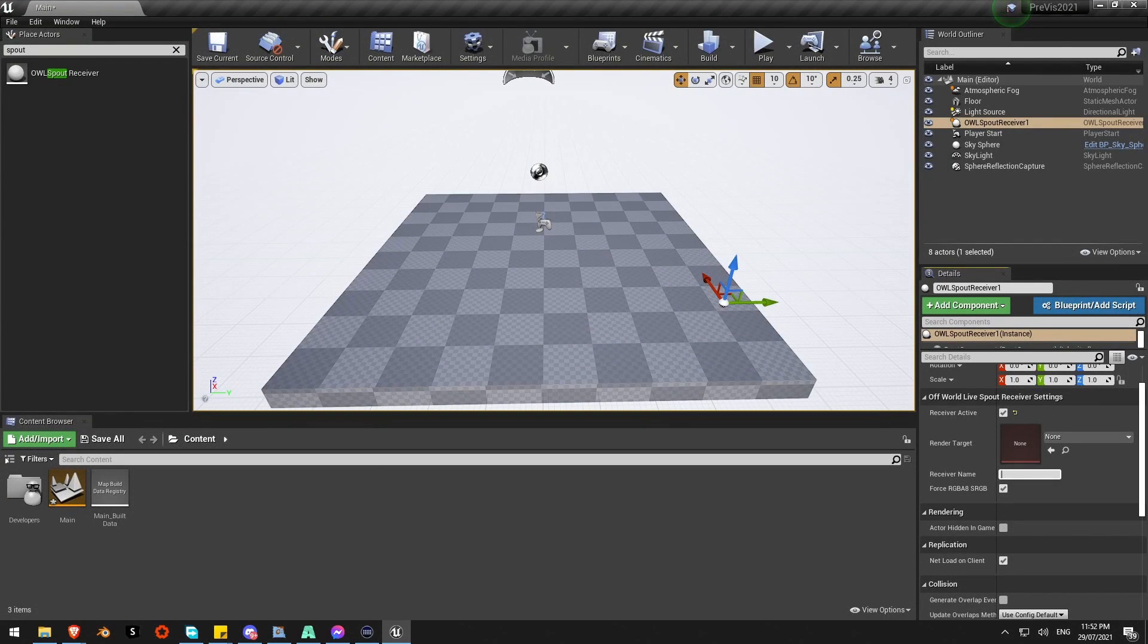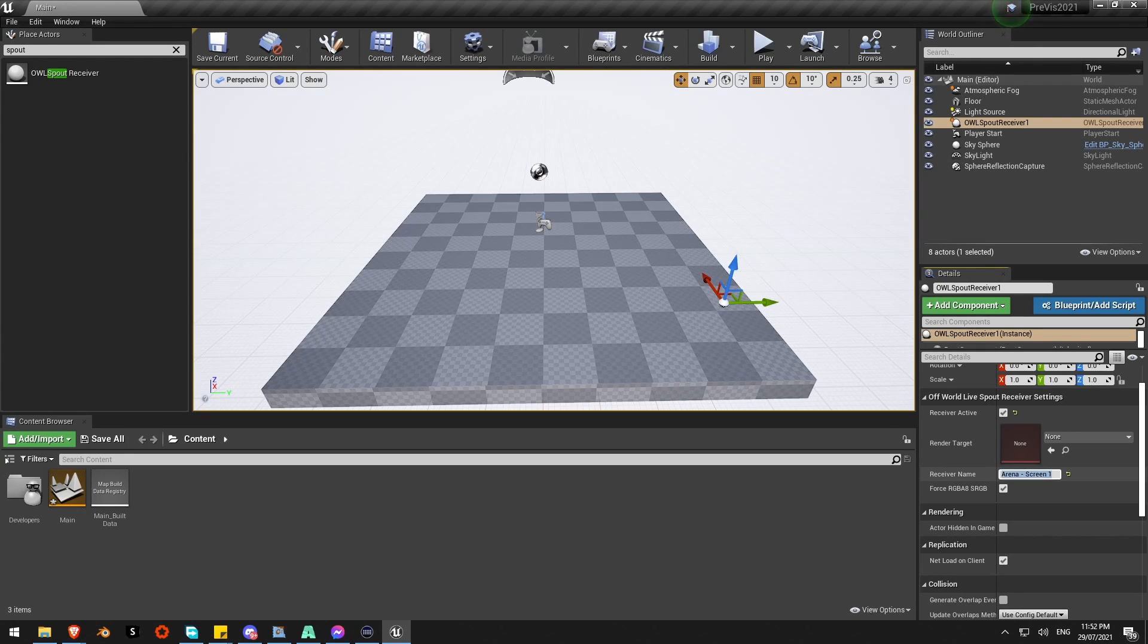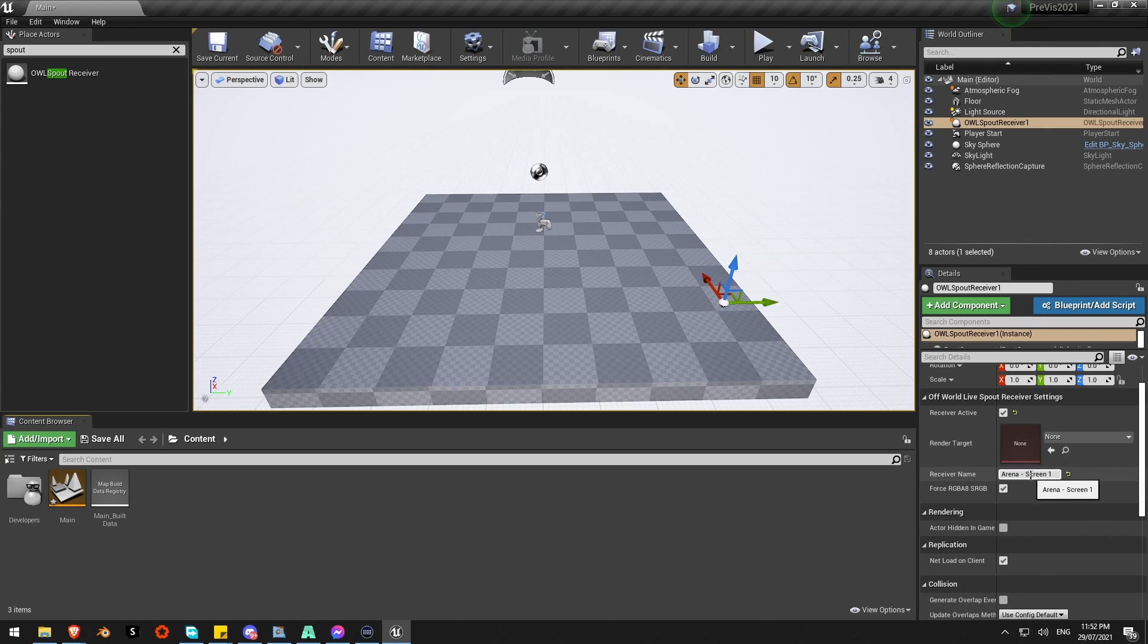Back in Unreal. Arena-Screen1. Still nothing to see yet. What it's going to do is it's going to pull that Spout feed and then send it to a render target. I need to create a new render target.